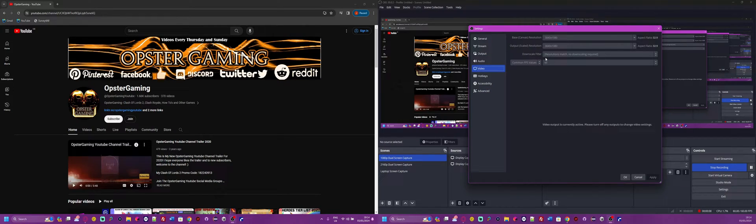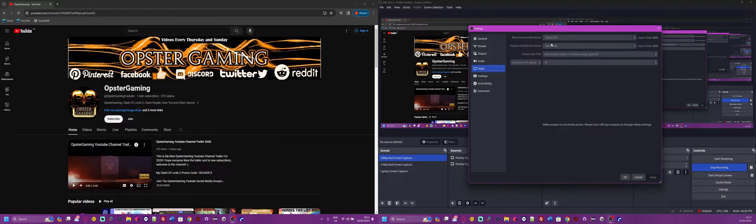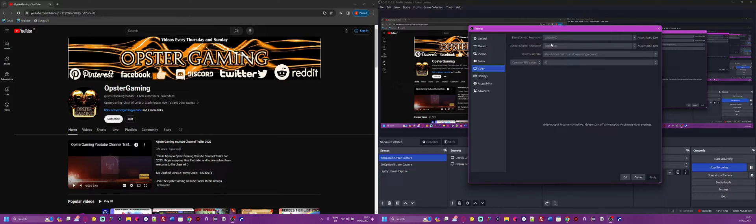Because of the fact that you got two monitors, you want to do 1920 x 2, which is 3840, and you put that as the first number.